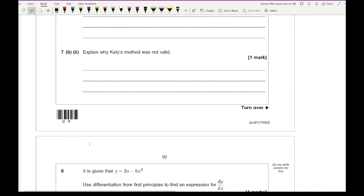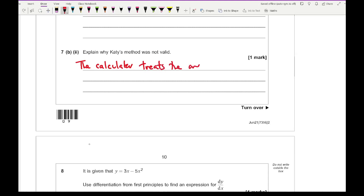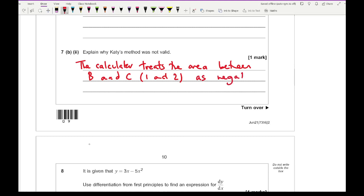For 7bii, explain why Katie's method was not valid. The reason is that the calculator treats the area between 1 and 2 — between B and C — as negative, so simply integrating from 0 to 2 gives an incorrect total.